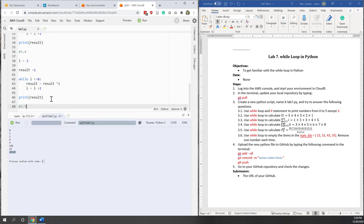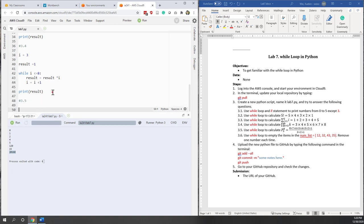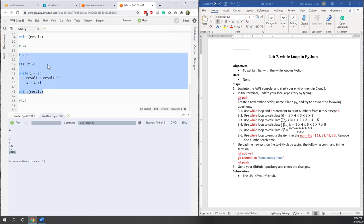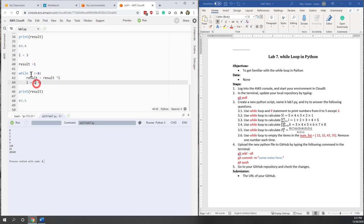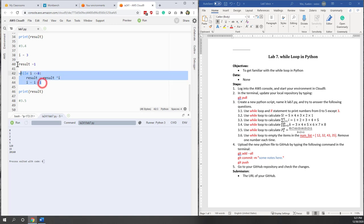For 3.5, you can use a slightly different approach as long as you use the while loop — that's fine. You don't need to follow exactly what I did. For example, you could start from 8 and loop while I is greater than or equal to 3, decrementing I by 1 each iteration. That also works.